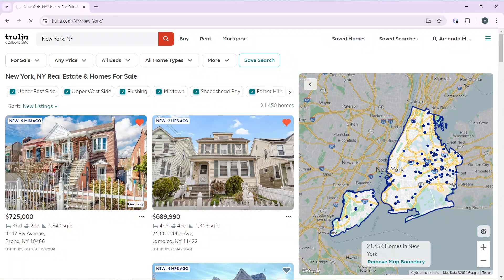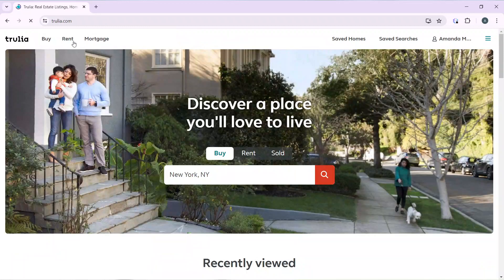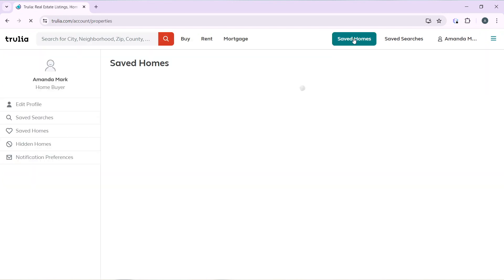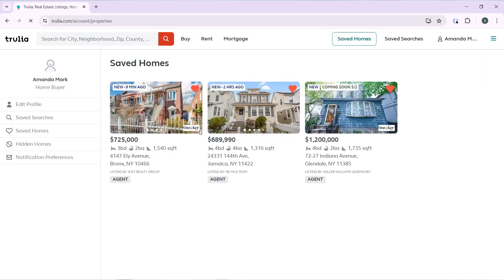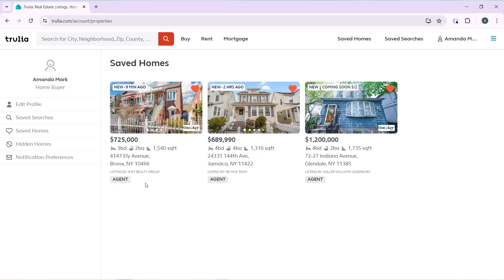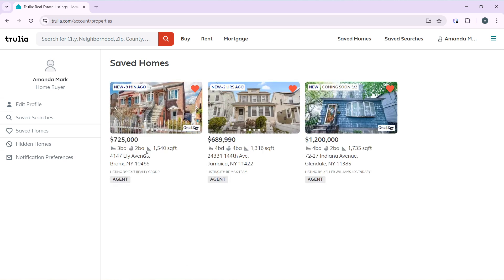Let's go back to the Trulia home page. From here, at the top right of your screen, you have 'Saved Homes' and 'Saved Searches.' Click on 'Saved Homes' and it will take you to the saved homes window where you can see your saved homes.